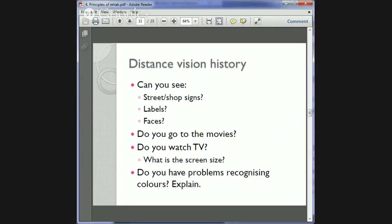For distance vision history, we ask whether they can see street signs, shop signs, labels, and faces. Do they go to the movies, watch TV, and what size is their TV screen? We also ask if they have problems recognising colours, which could mean colours appear faded or there is a complete mix-up of colour vision.